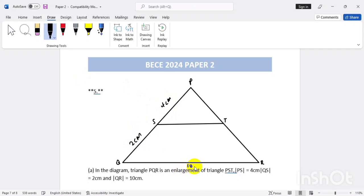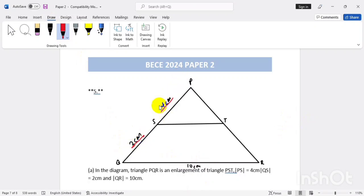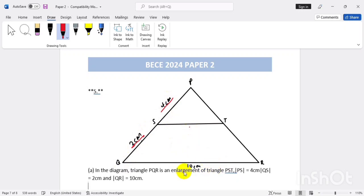This side is also giving us ten centimeters, and we are to find the length of ST. We have two centimeters on one side and four centimeters on the other, so from here we can get a scale factor, because it looks like the multiplication of one gave us the other. Once we get the scale factor, we can apply it here as well.